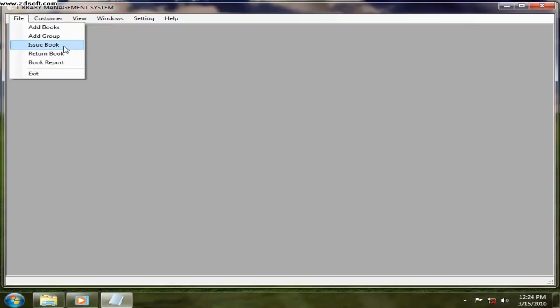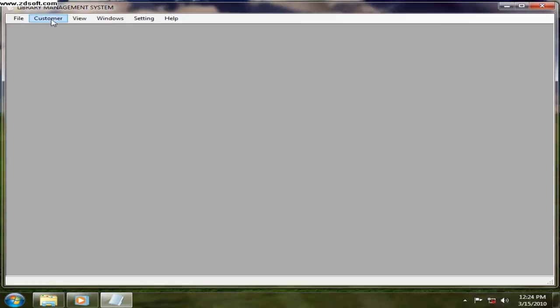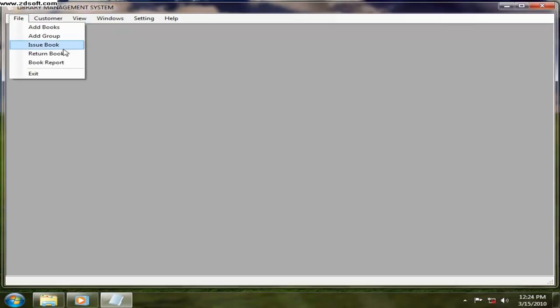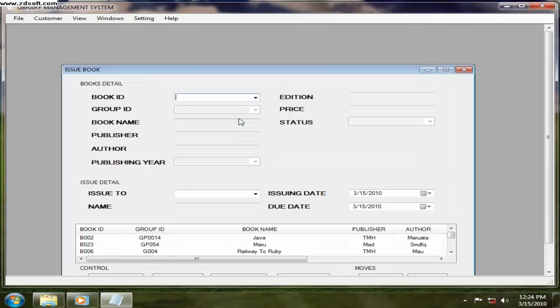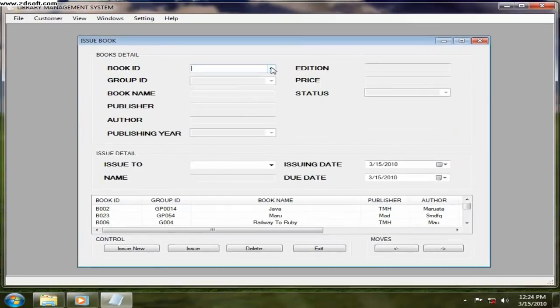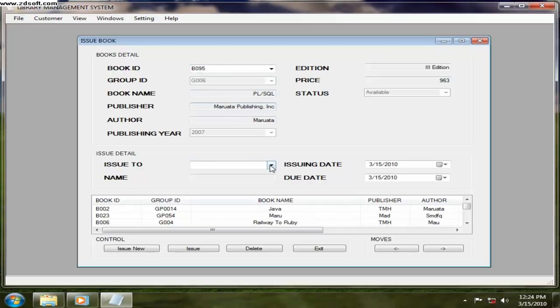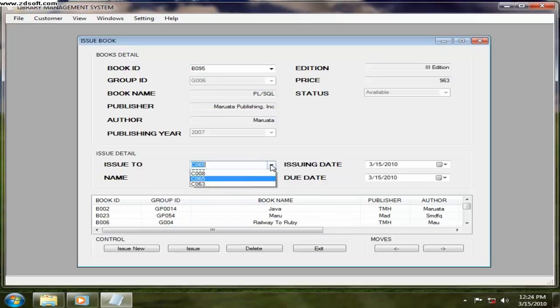And if the customer is coming, if you want to register the customer, you can register from here. And book issue, if you want to issue a book, go from the file menu and click on issue book. Which book you want to issue? Those book details will be displayed. And to whom you want to issue, here the customers are there, so you can just issue to them.